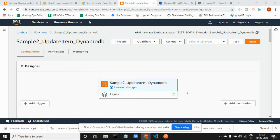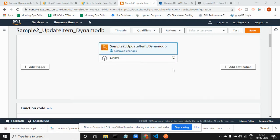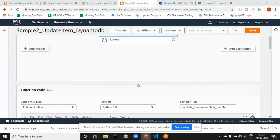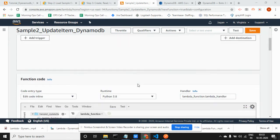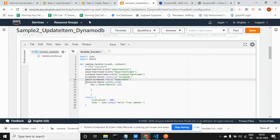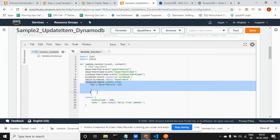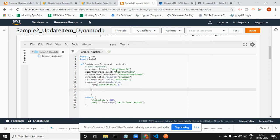Hi, now we are going to create and update the DynamoDB using Lambda functions. I've just written some sample code before that, just fetching the parameters like department ID and department name.